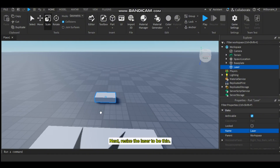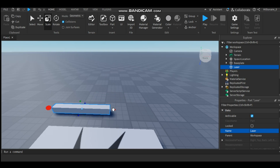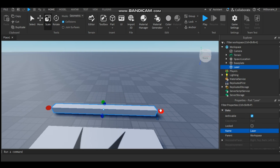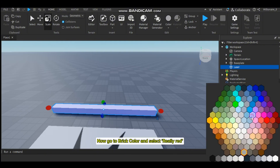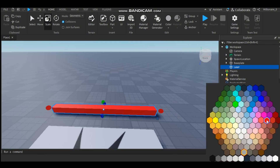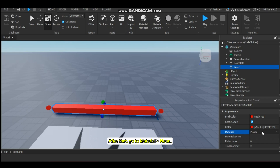Next, resize the laser to be thin. Now go to Brick Color and select 'Really Red'. After that, go to Material and set it to Neon.